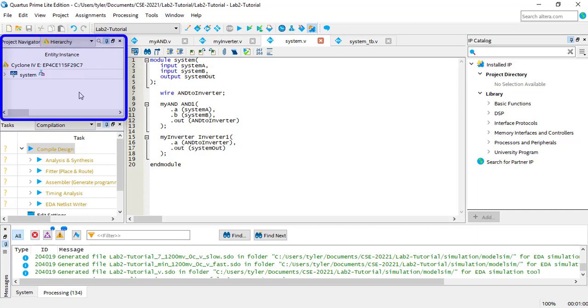Hierarchy display allows you to see the structure of modules in your project. The first module is your top-level. If you click on it, you can see all the modules instantiated in it. You can click on those modules to see what modules they contain as well.